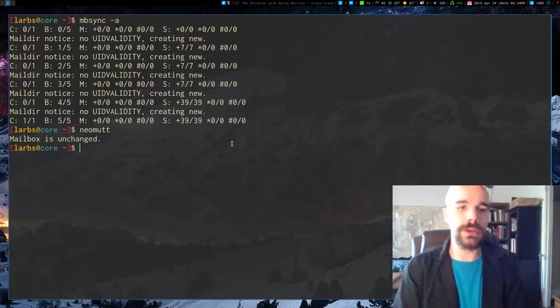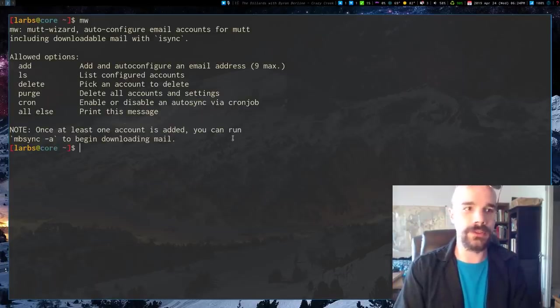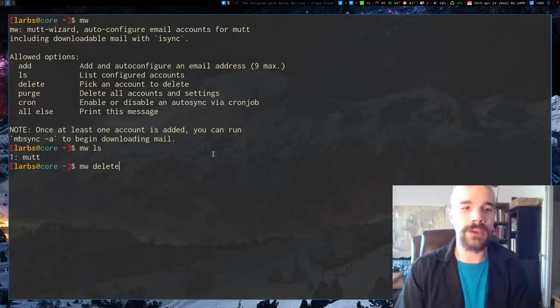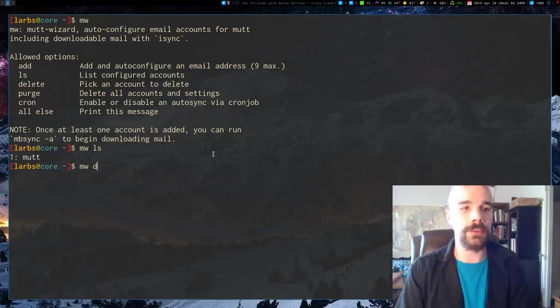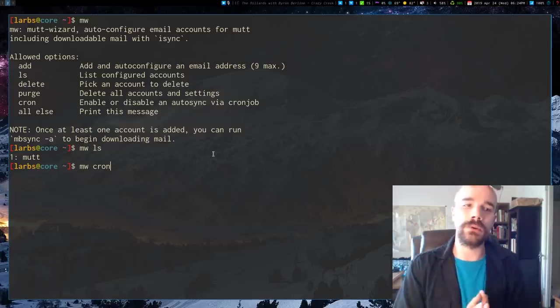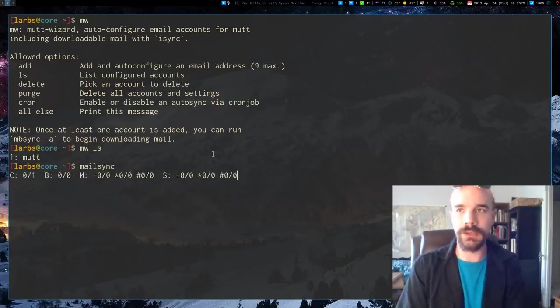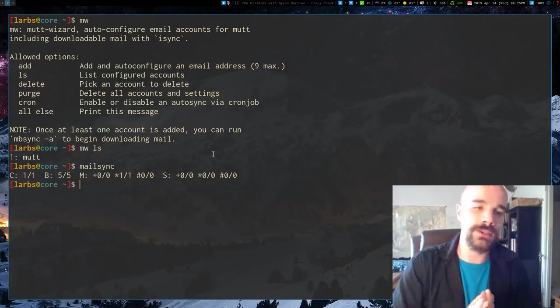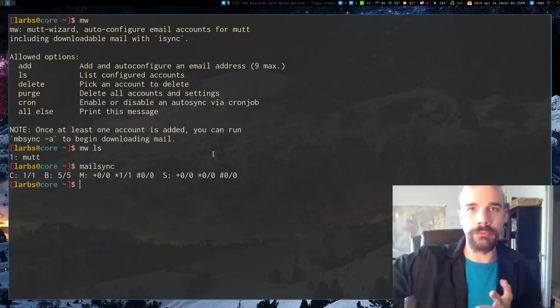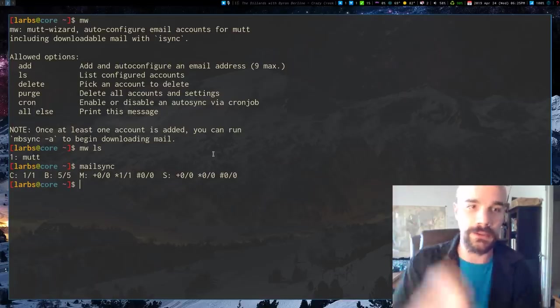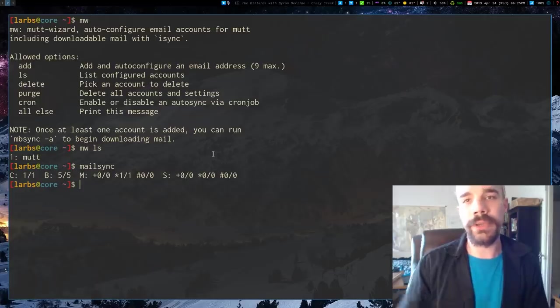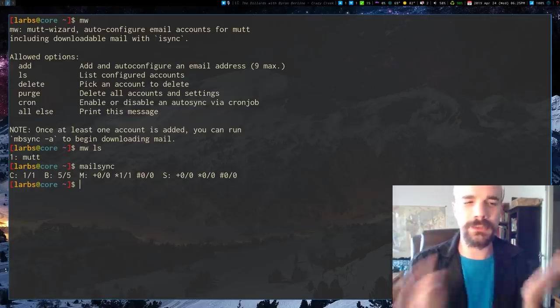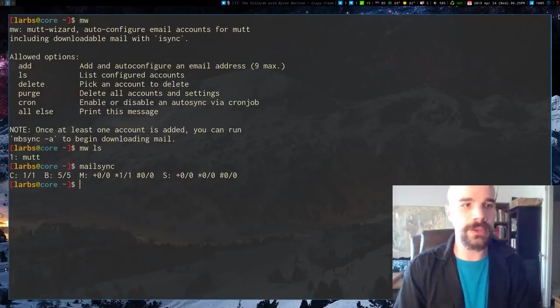So you can also, there are other Mutt Wizard commands. So for example, Mutt Wizard LS just lists the accounts and their numbers. You can delete an account or something else like that, or purge to get rid of everything. Another option is Cron. So I should say that Mutt Wizard comes with a script called MailSync. And if you run that, what that is going to do is it checks your remote email. It basically runs MBSync to download all your new mail. And if you have new mail, it's going to give you a notification that's going to pop up. So that's really, I use that.